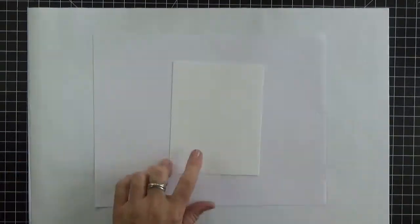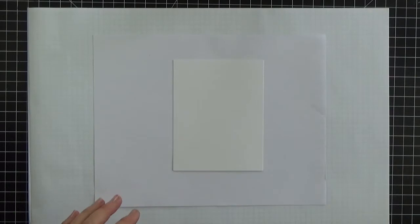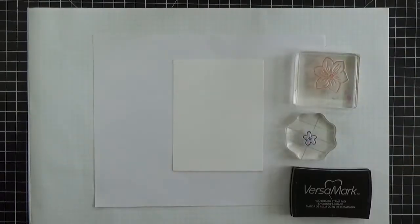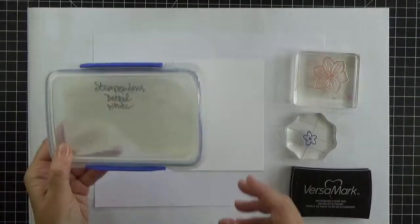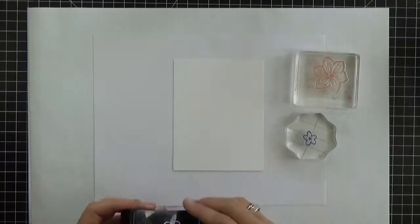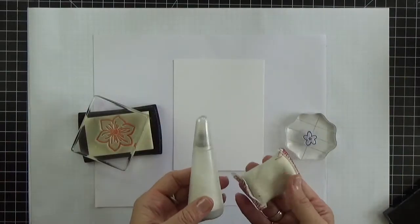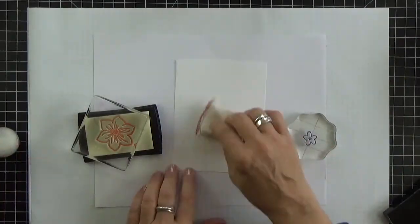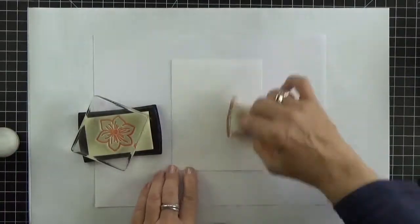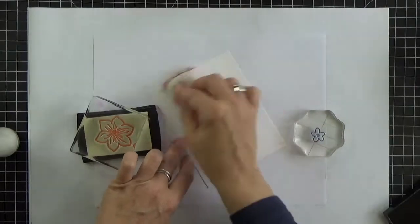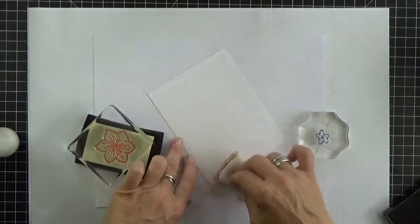I'm starting with a Premier Polar White cardstock panel. Premier Polar White is Reverse Confetti's new premium heavyweight white cardstock. I've prepped my panel with a powder tool to remove any static because I'm going to be doing some heat embossing on it.